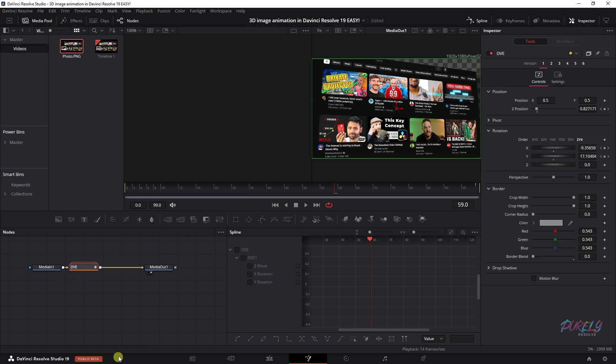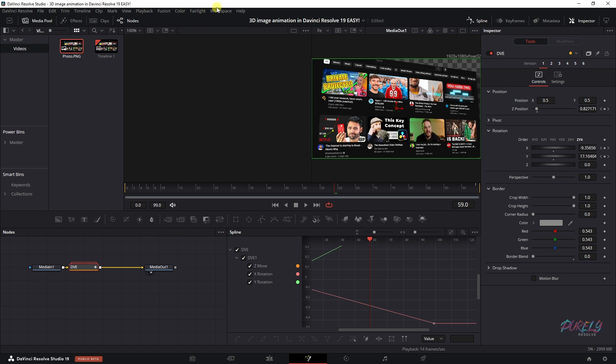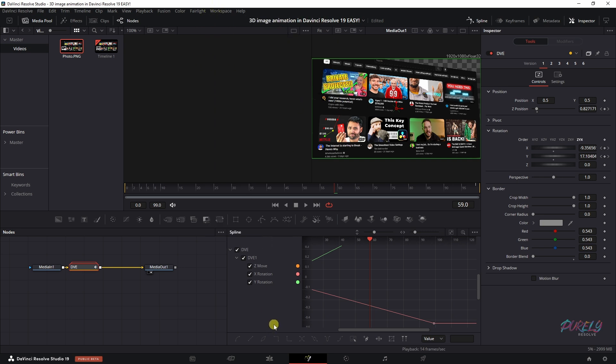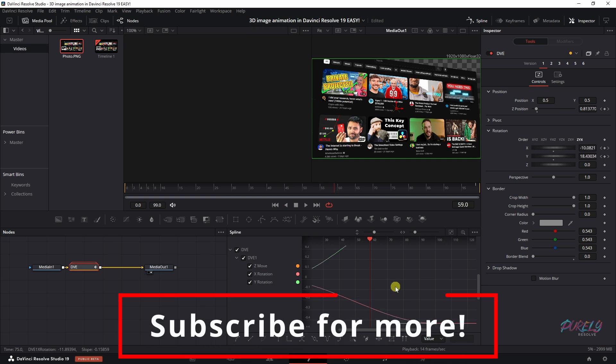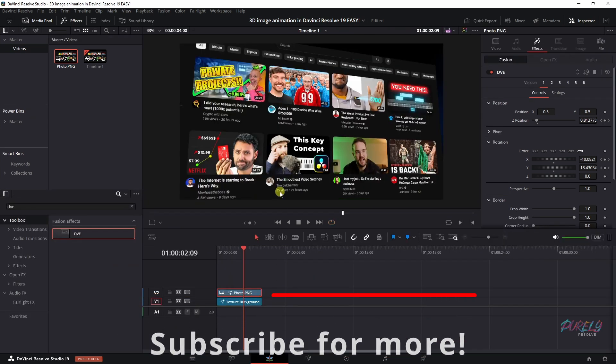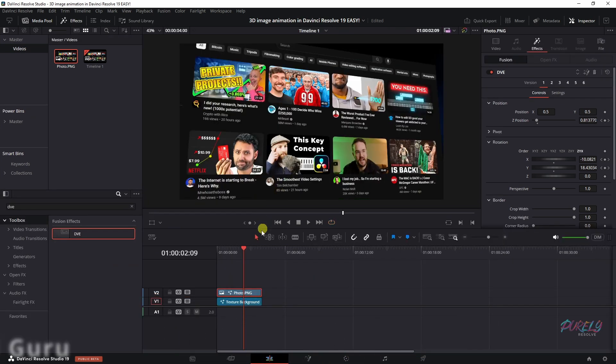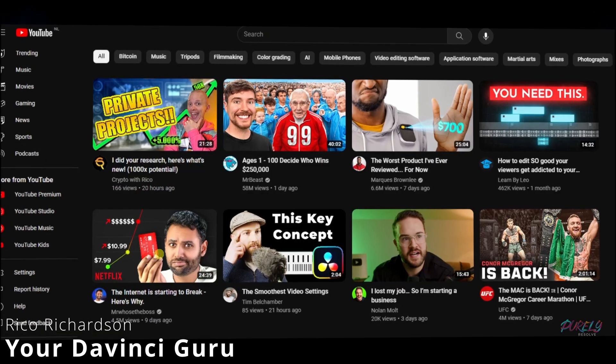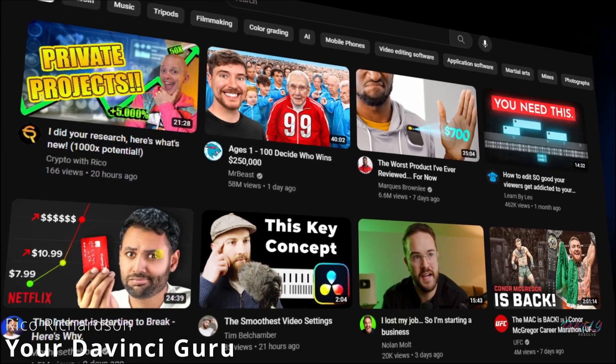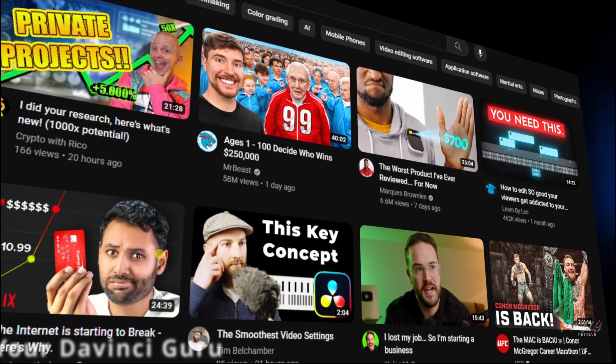Now we're going to select the DVE, check this box, and if you don't see this spline, go to workspace, and then show panel in workspace, spline, that will make this pop up. Click inside this box, Ctrl A, and then click S on your keyboard to smoothen it out. Now let me show you this again. Isn't that lovely? Much, much smoother than before.